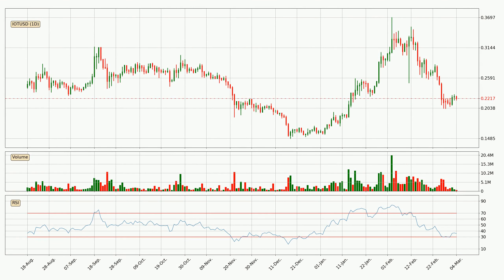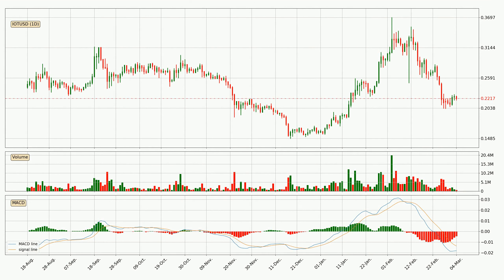Jumping to the daily relative strength index, the current daily RSI is at 36, so there are currently no signs of the crypto being overbought or oversold. Jumping to the daily MACD, the MACD line is below the signal line, which shows that the current trend is on the downside. However, the MACD histogram shows that the momentum is currently shifting to the upside, and it could be expected that the price will consolidate for some time. You should wait to see if the MACD line will cross the signal line, which will be bullish.